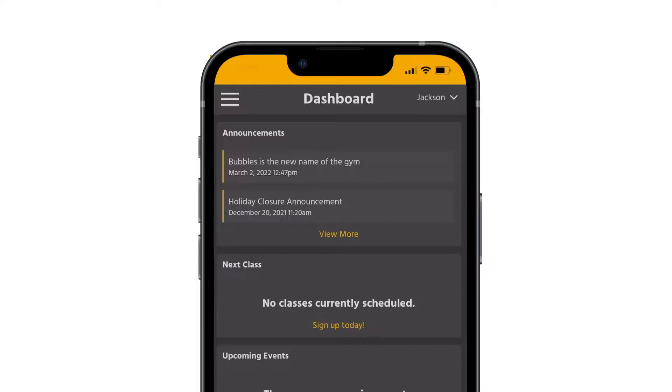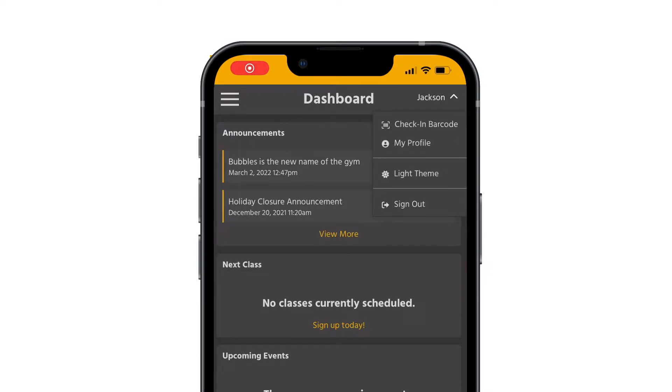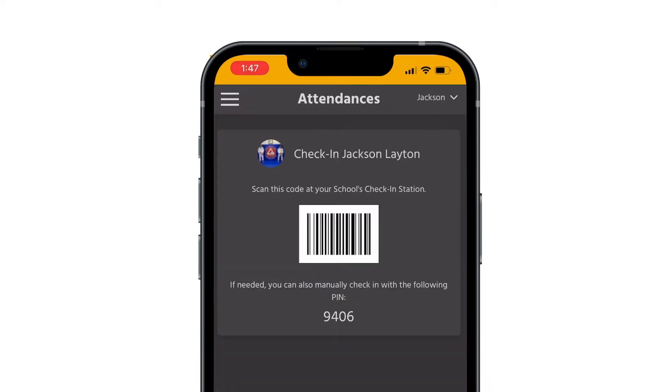Now your students and members will be able to access a check-in barcode within the KickSight mobile web app by tapping their name in the upper right-hand corner and tapping check-in barcode.